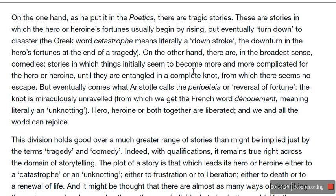On one hand, there are tragic stories — stories in which the hero or heroine's fortunes usually begin by rising but eventually turn down to disaster. The Greek word for catastrophe literally means a 'downstroke' — the downturn in the hero's fortunes at the end of the tragedy. On the other hand, there are, in the broadest sense, comedies — stories in which things initially seem to become more and more complicated for the hero or heroine until they are entangled in a complete knot from which there seems no escape. Shakespeare wrote quite a few comedies — Twelfth Night is my favourite.